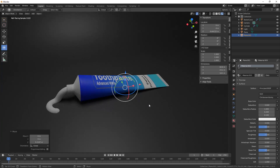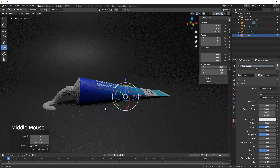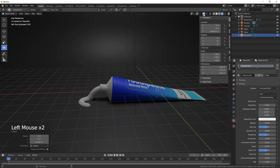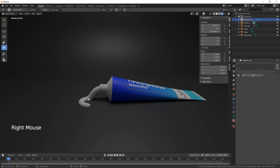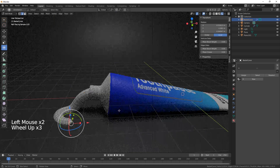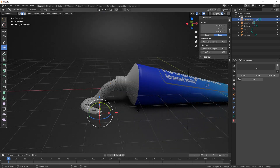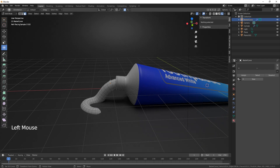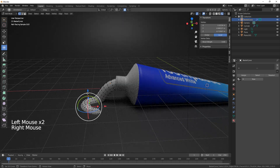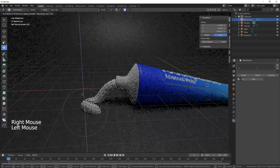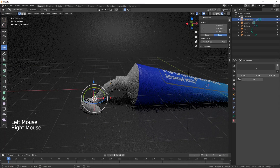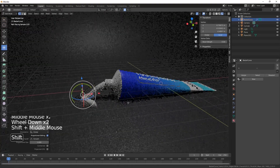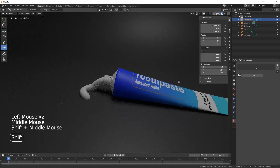It's not quite sitting on the floor. Use proportional editing, select that and bring it up. There we go — take off the overlays and there's our finished toothpaste.